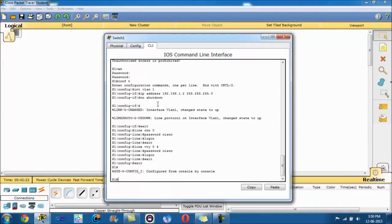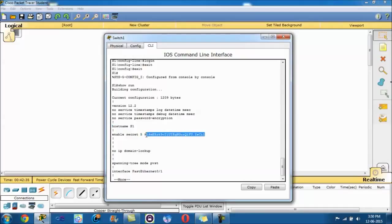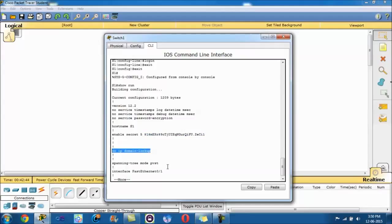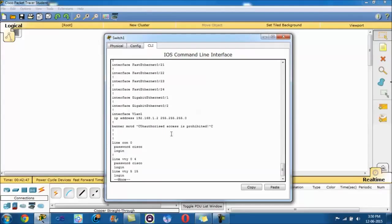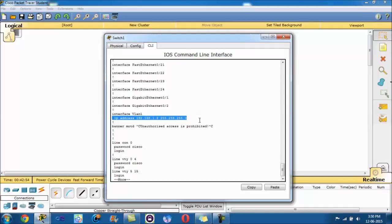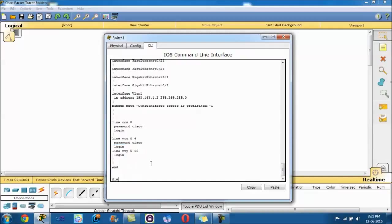We want to get out of this, exit show run, just to see if we've done the right things. Hostname S1 is highlighted on the prac. Enable secret, all those random characters, that just means class is assigned in there, encrypted obviously. No IP domain lookup is done. There's a command. Not much would have been done to the interfaces except for VLAN1, which we assigned the IP address 192.168.1.2 and the subnet mask there. And there's our banner message of the day. And as we can see here, password cisco for console and for telnet access.